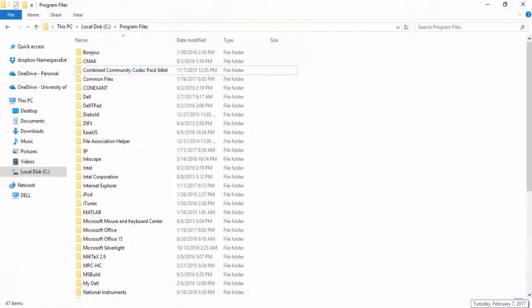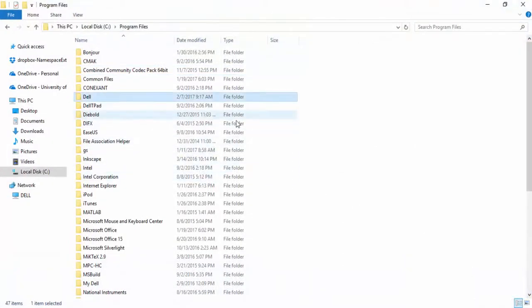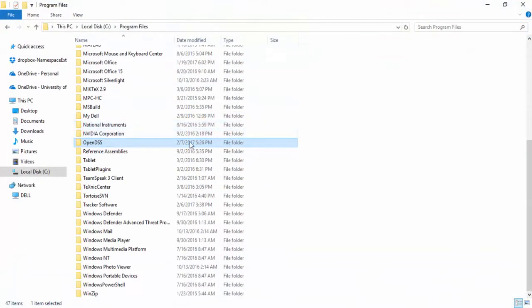Hello guys, this is Celso. The goal of this video is to give you a quick overview of all OpenDSS official available resources, like handouts, technical notes, the forum and codes.